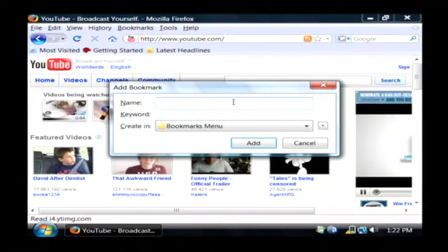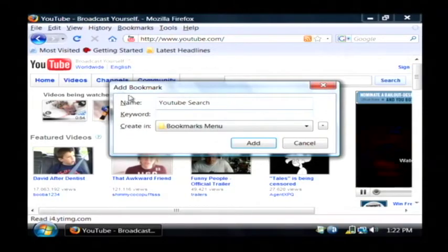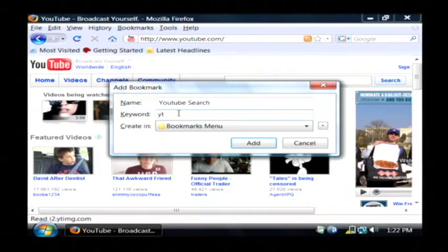Now I'm going to call it YouTube search. It's actually adding it in as a bookmark. And the keyword I'm going to use is YT for YouTube. Let's click add.